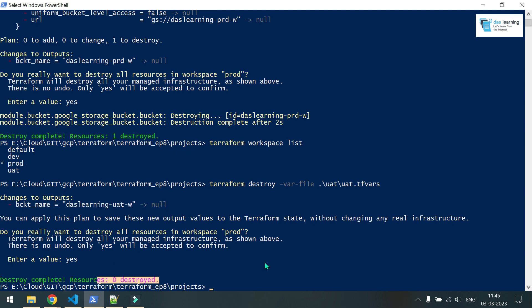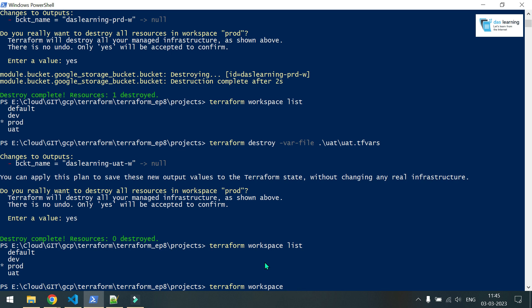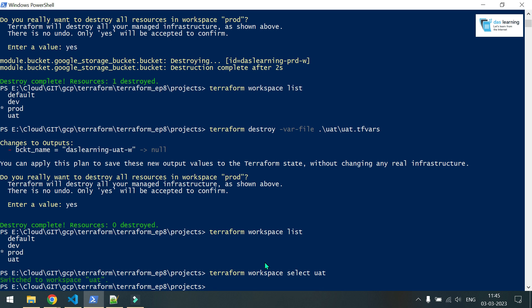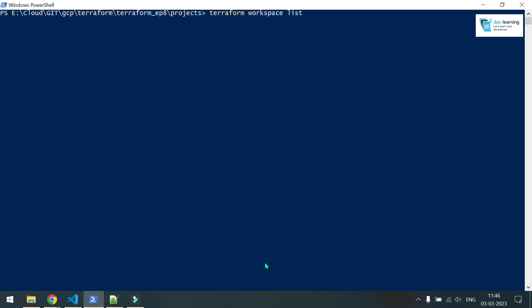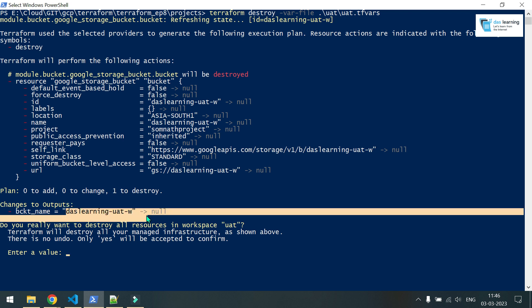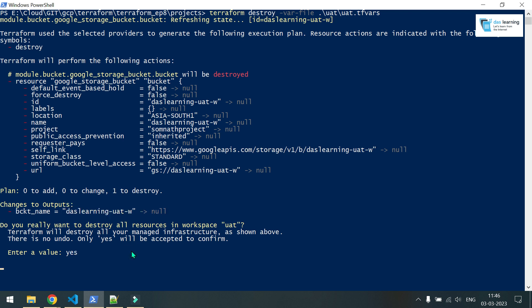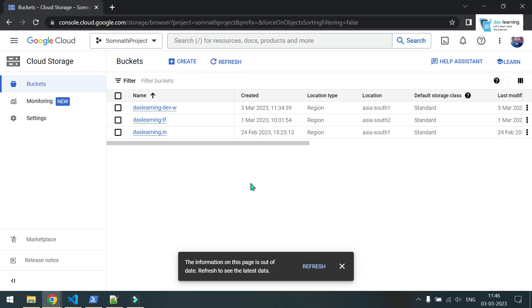Now how do I switch to another Terraform workspace? We used the `new` command each time. Running `terraform workspace list` shows I'm in prod. To select a workspace, use `terraform workspace select` followed by the name — I'll select UAT. Running list again shows the star mark has moved to UAT. Now I want to destroy the UAT resources by providing the UAT tfvars with the destroy command. Confirming yes — UAT bucket has been deleted. Hitting refresh confirms UAT is gone.